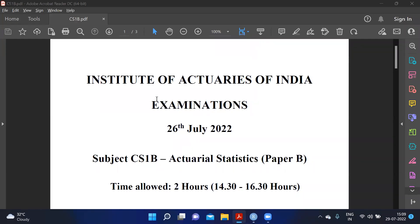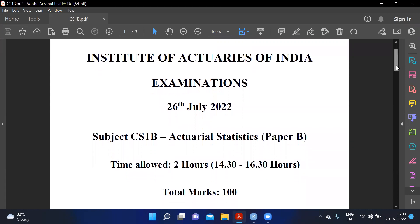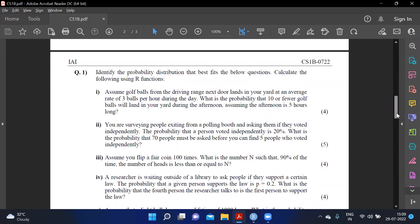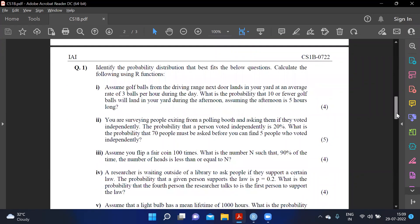In this video we'll be solving the CS1B paper for the July 2022 attempt. The paper says: identify the probability distribution that best fits the below question and calculate the following using R functions. First we need to identify the distribution, and then we'll solve the question.